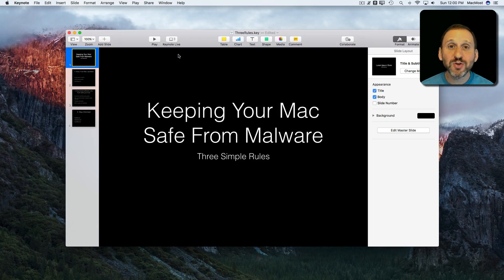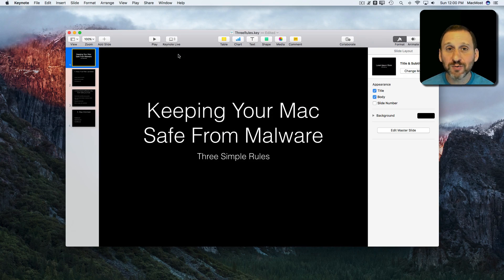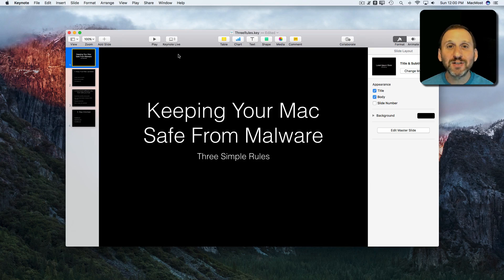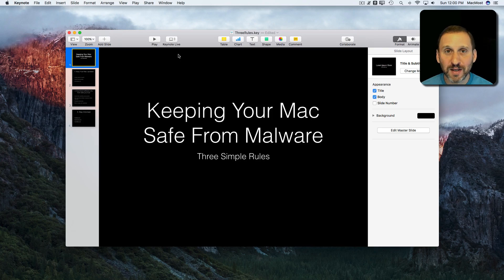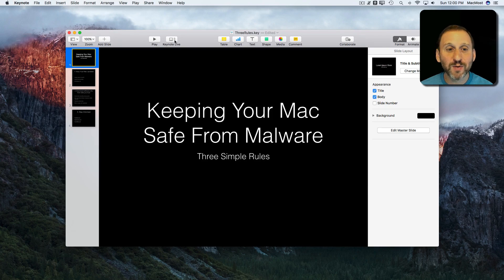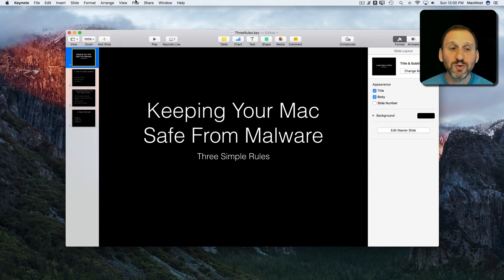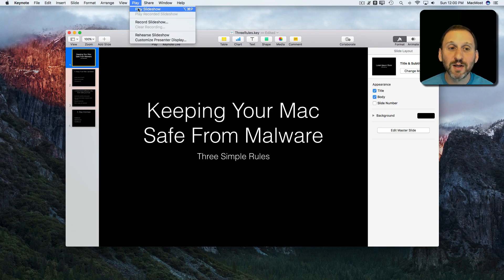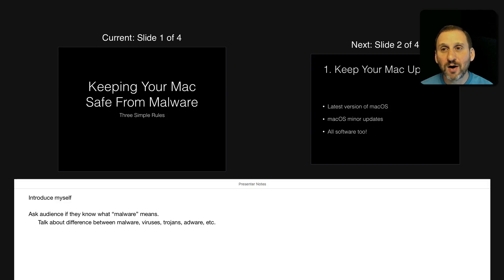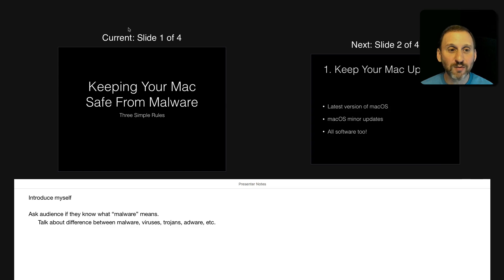Imagine you have your presentation ready. Your Mac is hooked up to a projector and the lights are turned off in the room. You're going to make your presentation. So you start. You do Play Slideshow and the slides are projected onto the screen behind you in the dark room.